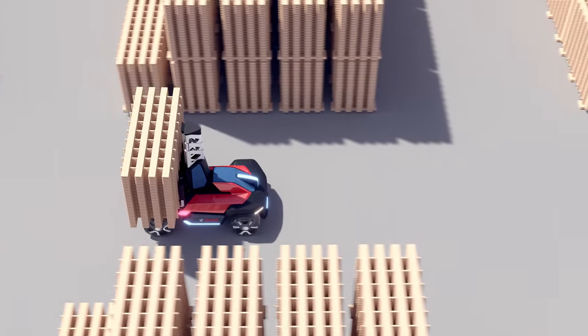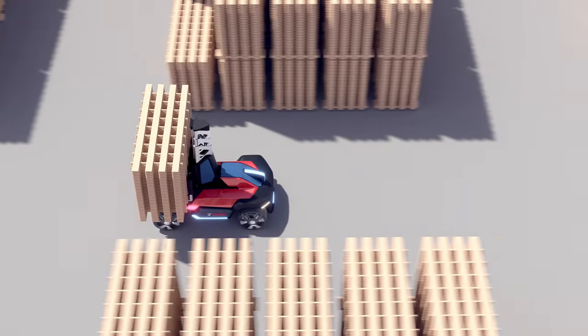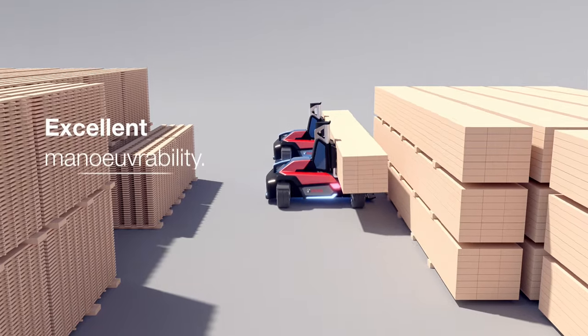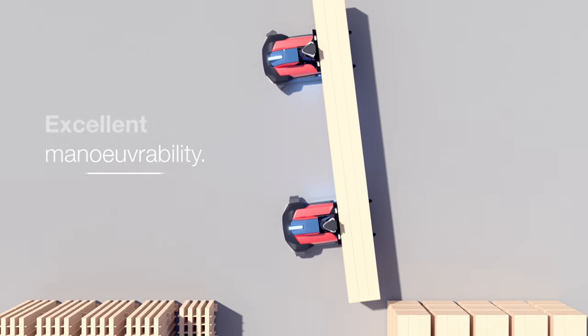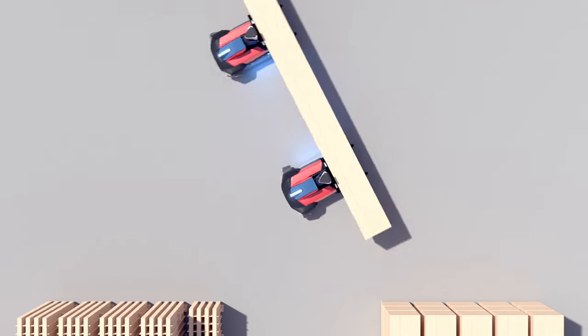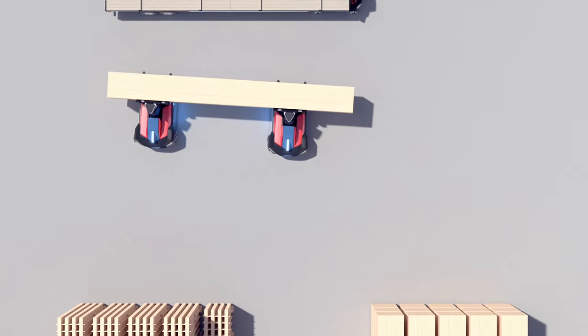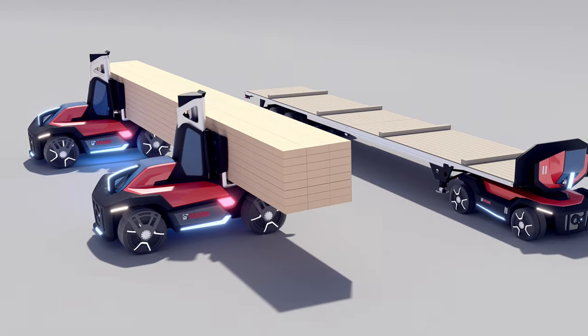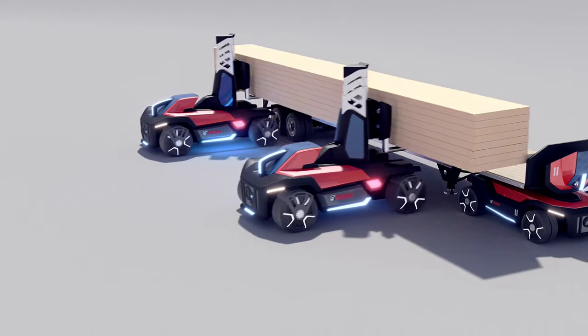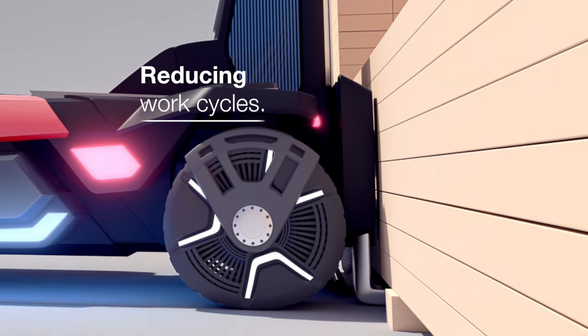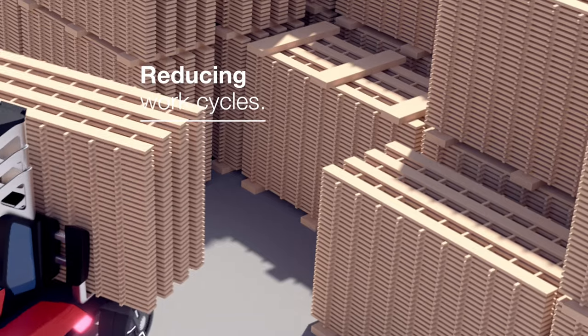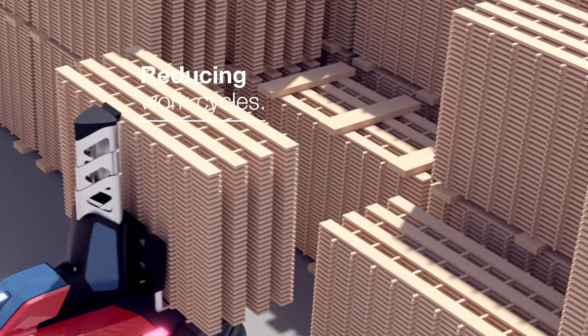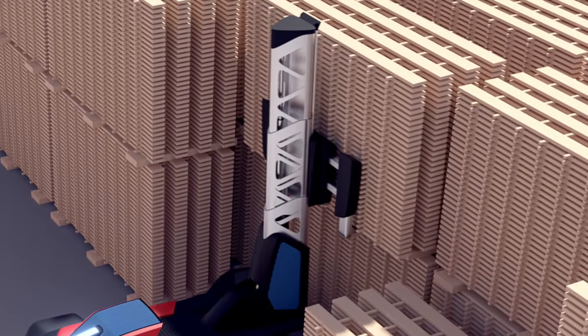With four-wheel steering and excellent maneuverability, the forklift can operate in confined spaces, and trucks can be side-loaded with ease, reducing work cycles and improving the efficiency of your end-to-end processing.